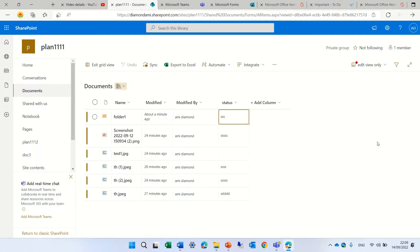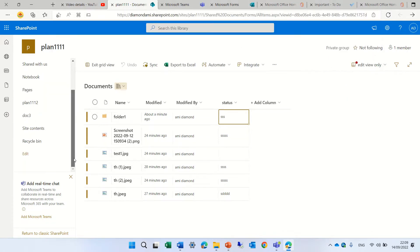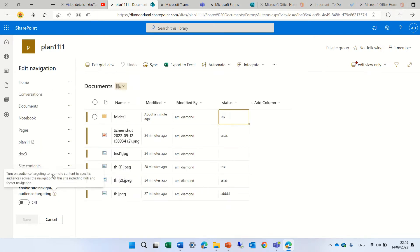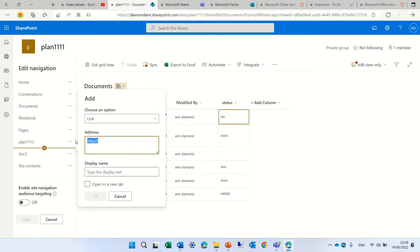You need to decide — by the way, you can take this view and add it as a link, and then automatically it will be added. So I will edit this menu, and I will click the plus, and let's add the link of the view.